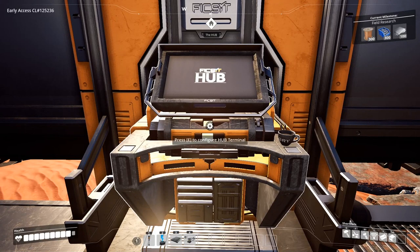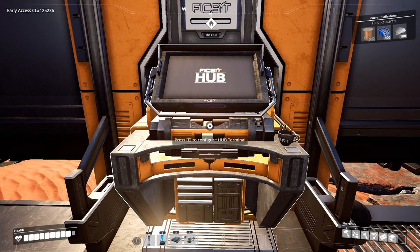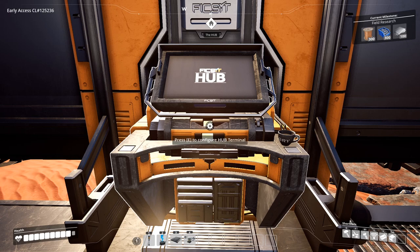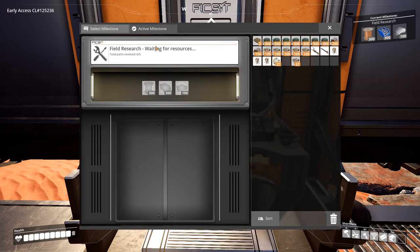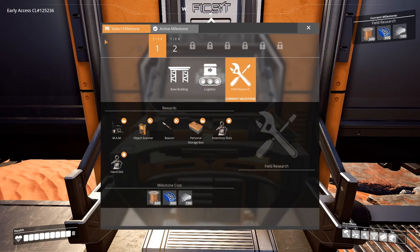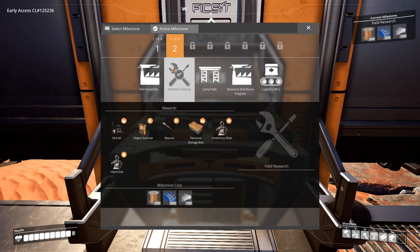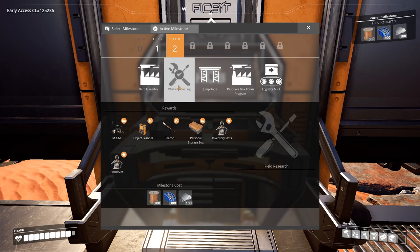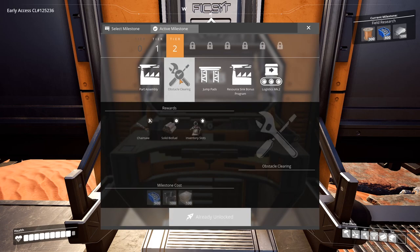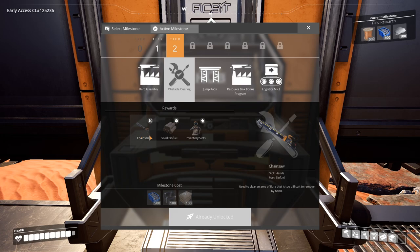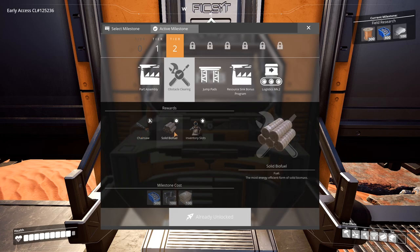The first thing you want to do is come over to your hub terminal and make sure that you unlock tier two. Unlock the obstacle clearing milestone so that you can unlock the chainsaw and solid biofuel. That's going to be your most important step in your first steps to providing power to your factory.